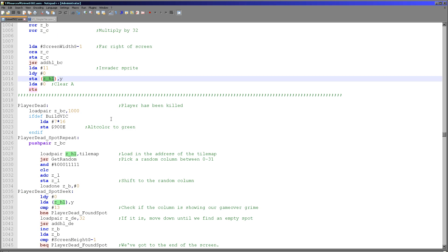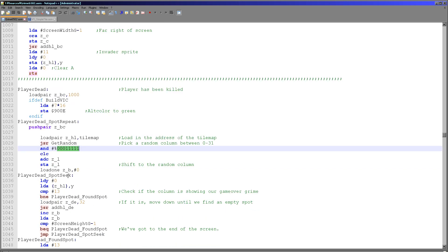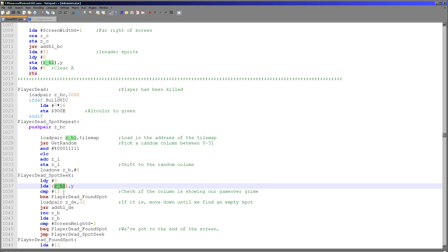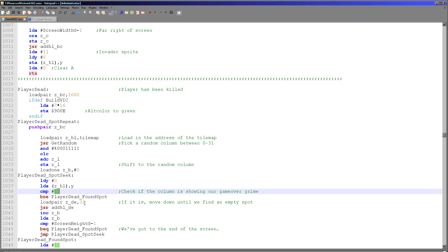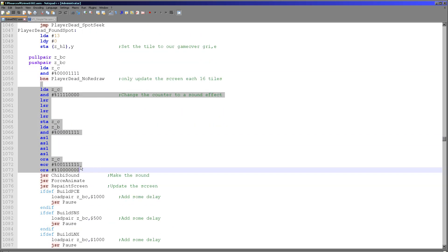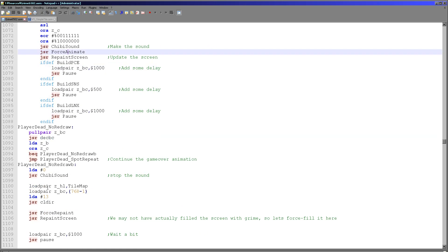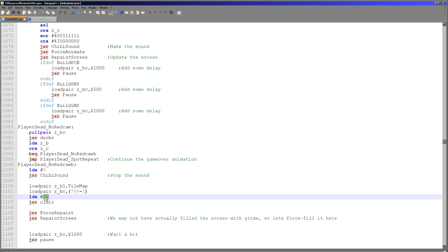This is the code for the player being dead — we do a descending grime effect using random number generation. We select a column and check if it's currently blank. Grime tile 13 is used for the descending grime, so we check if the column already has grime in that position; if not, we increase B until we reach the bottom of the screen or find a spot to place grime. When we get there, we store the grime into that spot and repeat. We make a descending sound as this happens, update the sound, redraw the screen and pause. Finally, we turn off the sound and fill the tile map with grime tile 13, since the random process doesn't guarantee it was fully filled.